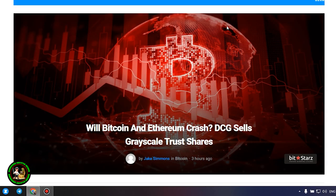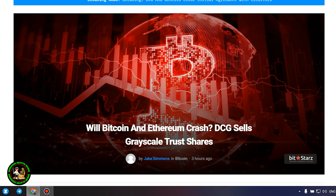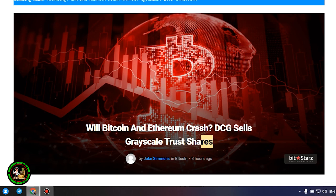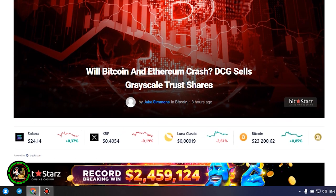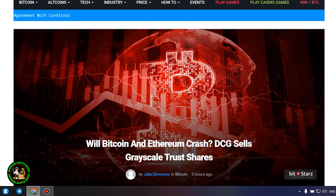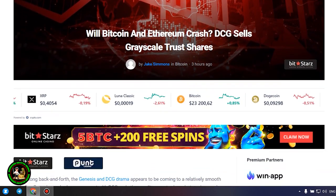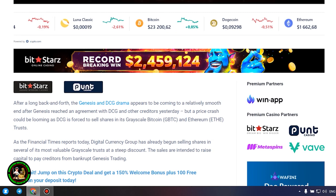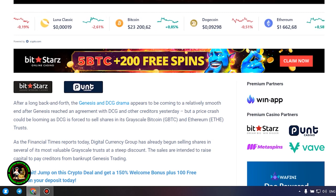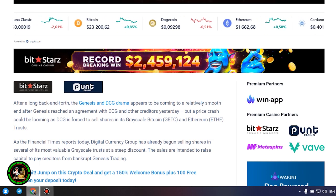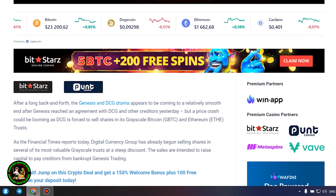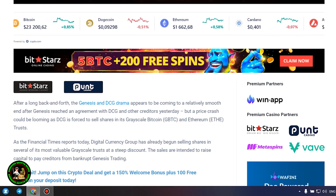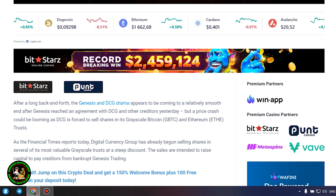As has already been said about Bitcoin, the situation is repeated with its little brother Ethereum. Let's get to the bottom of it. Will Bitcoin and Ethereum crash? DCG sells grayscale trust shares. After a long back and forth, the Genesis and DCG drama appears to be coming to a relatively smooth end after Genesis reached an agreement with DCG and other creditors yesterday, but a price crash could be looming.